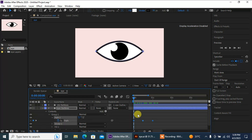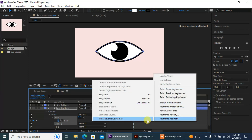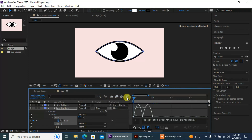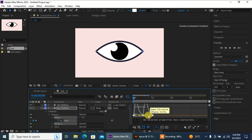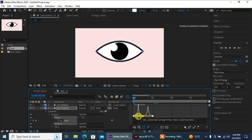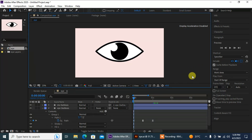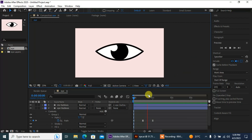Now I'm gonna select these keyframes, press F9, then right-click Keyframe Assistant and easy ease them. Then go to the Graph Editor and adjust the graph like this. Now let's see — amazing.